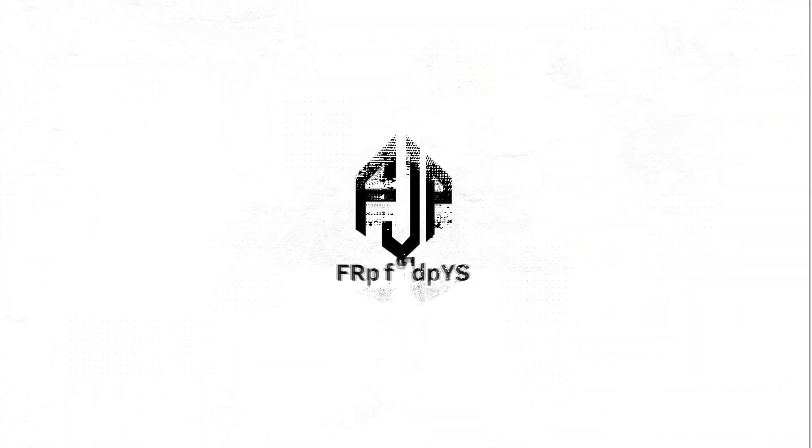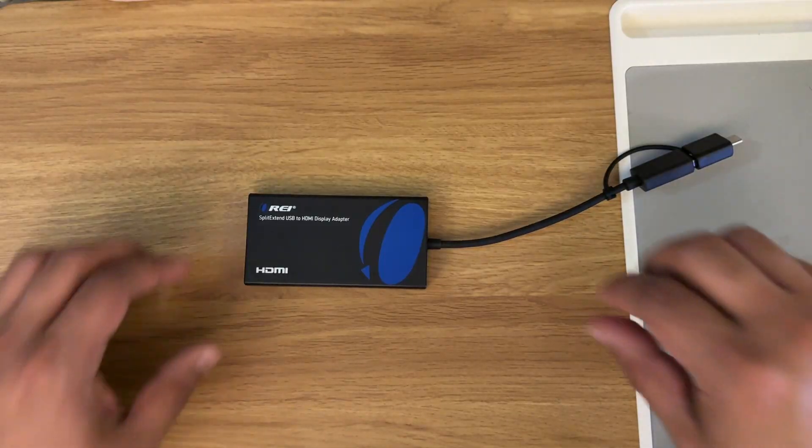What's going on guys, we are back with some Orico products. This time it's their new Split Extend lineup of devices. Let's talk about them. All right, so here we have two of the new Split Extend devices from Orico.